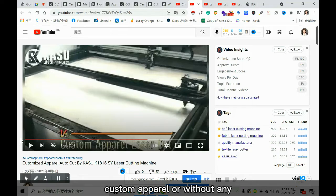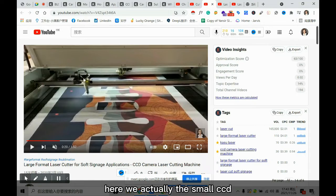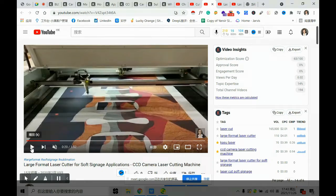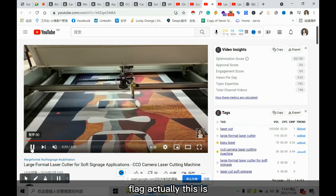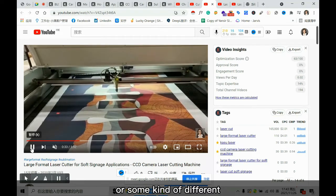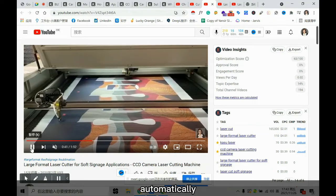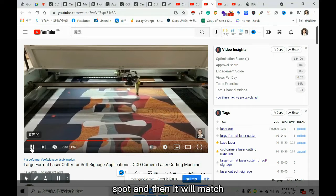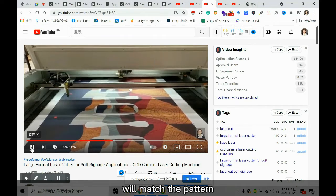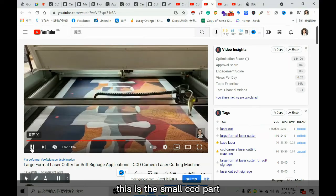Next I'll present the laser machine with a small CCD camera — we call it an eye. You can see the laser is working and cutting a digitally printed flag or banner. After cutting, the machine auto-feeds the material, and the CCD camera detects the marking spot. The vision software then matches the pattern automatically, and the whole process cycles itself continuously.